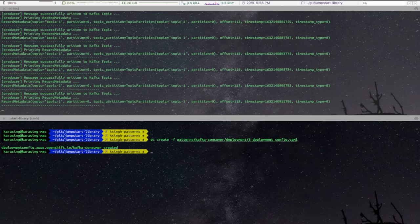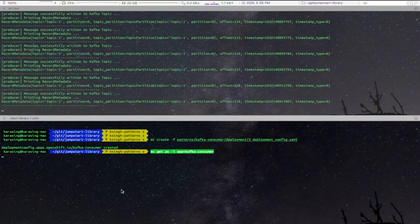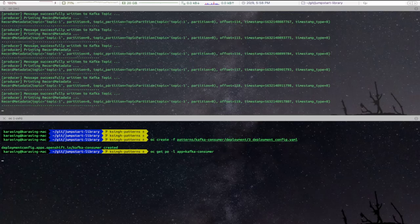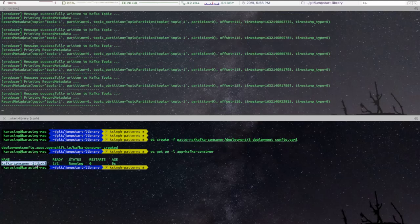This might take a few seconds to launch the pod. We will verify the application status by running get pods. And our application is up and running. We will tail to the logs of Kafka Consumer App now.